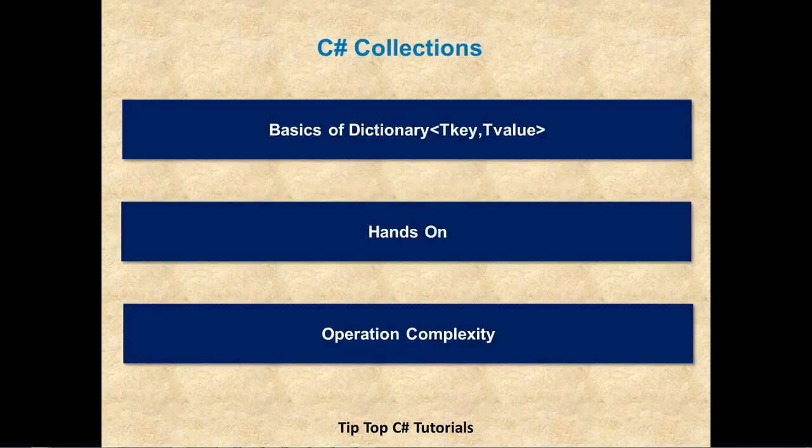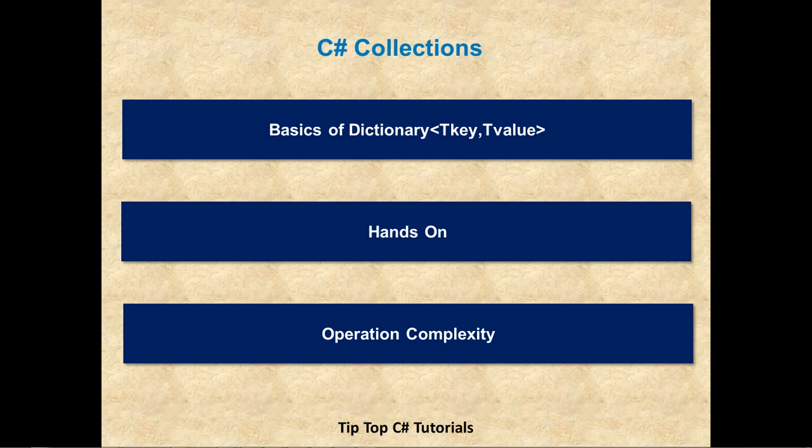Today's agenda will be, first we will cover basics of dictionary. And then we will have some hands-on. And then operations and complexity associated with all these operations.